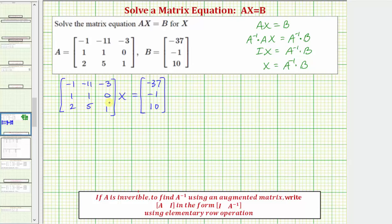We'll find the inverse of matrix A using an augmented matrix. Where if A is invertible, meaning it has an inverse, we write an augmented matrix where on the left we have matrix A, on the right we have a three by three identity matrix, and then we'll perform row operations to transform this augmented matrix so that instead of having A on the left, we have the three by three identity matrix on the left.